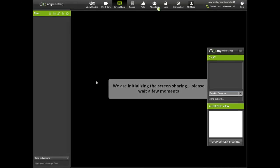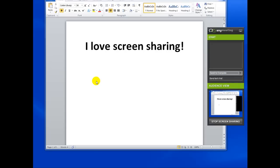As soon as you start screen sharing, your browser window will automatically minimize, and if your speakers are turned on, you should hear a voice recording notifying that screen sharing has started. You will also hear a voice notification if your screen sharing has been paused or stopped.